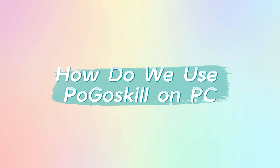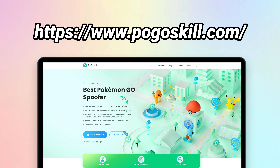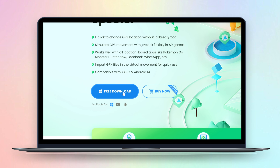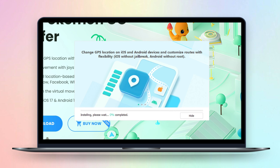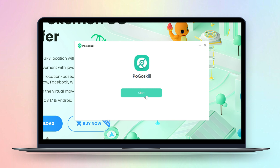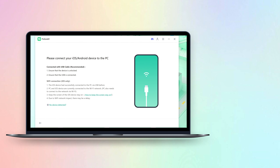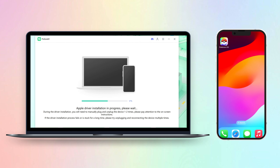So how do we use Pogoskill? First, go to the Pogoskill official website. Download and install the Pogoskill app on your PC. Click Start, then connect your device to PC via a USB cable.